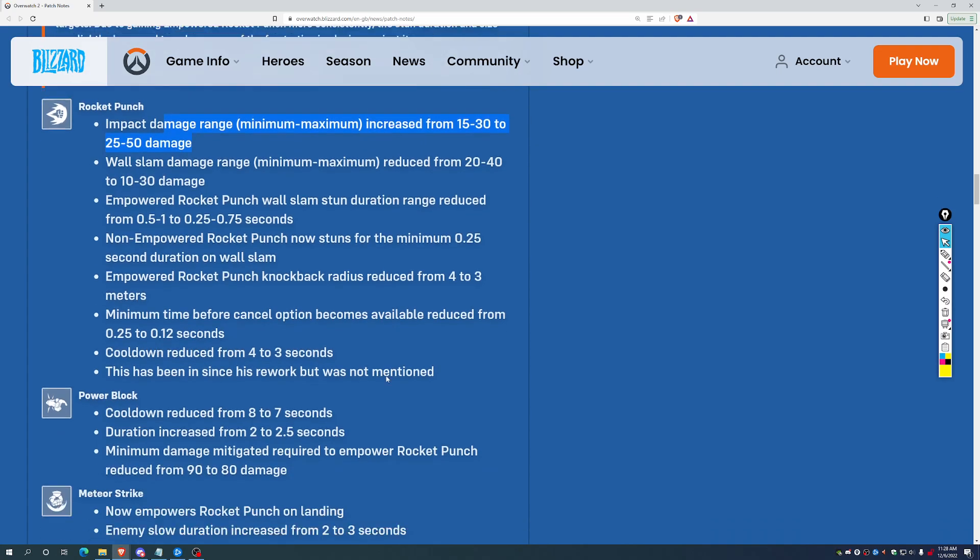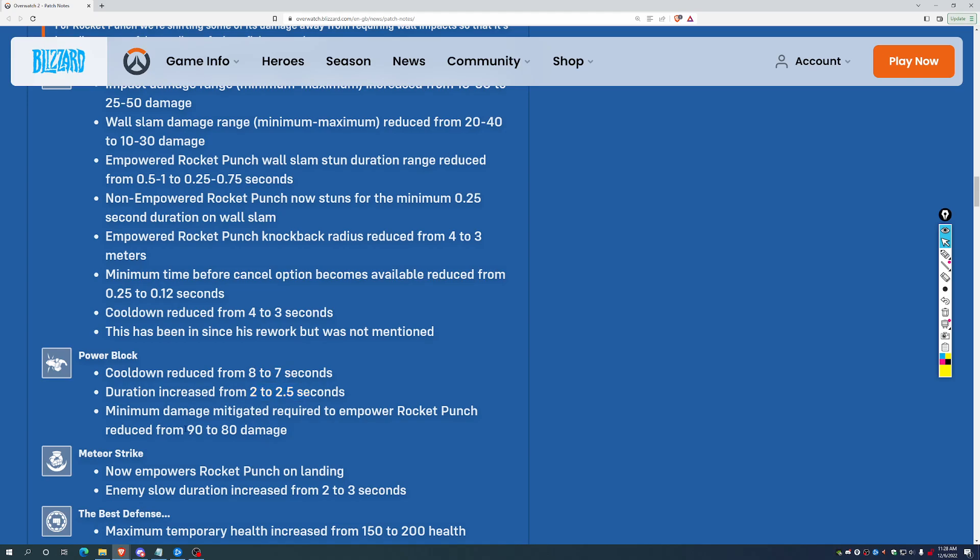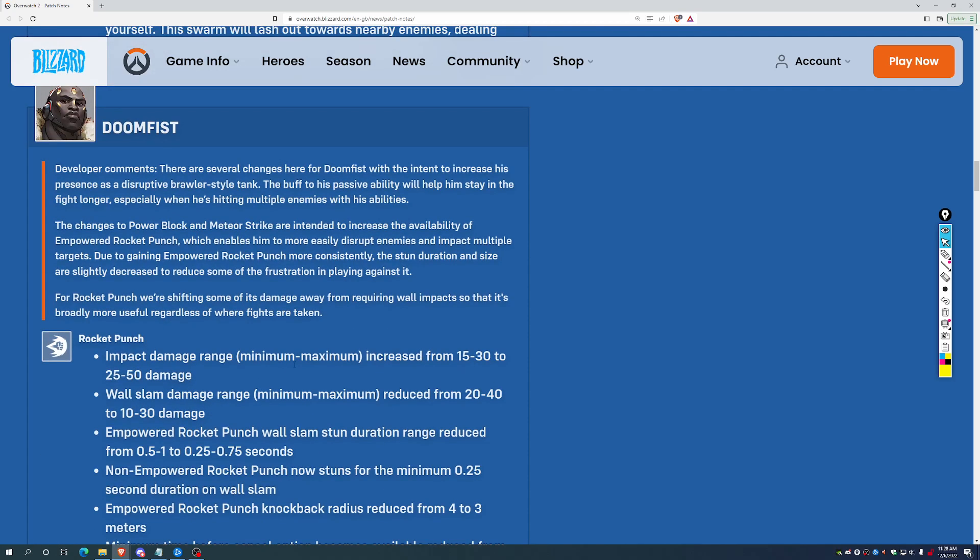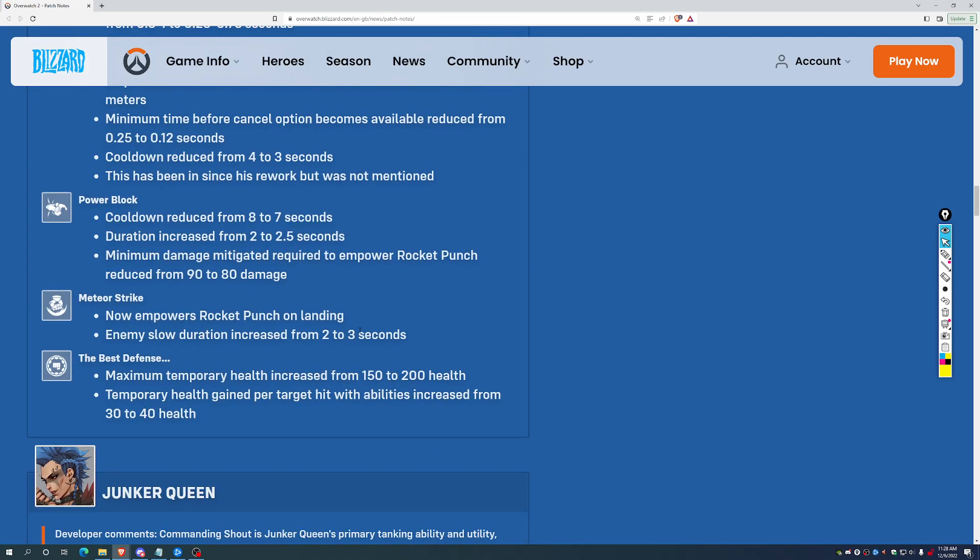We've got the power block cooldown reduced from 8 to 7 seconds. Duration increased from 2 to 2.5. But you can switch that off early if you want. And then minimum damage required to empower your Rocket Punch is now down from 90 to 80. So, it's not giving you CC protection, it's not giving you an all-around shield, but it is on a shorter cooldown. You can keep it going longer if you want, and it takes less accidental chip damage to fully charge up the Rocket Punch here.